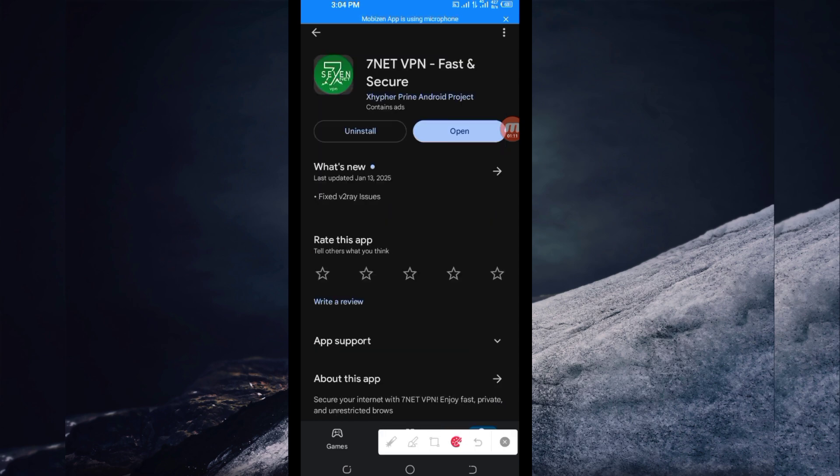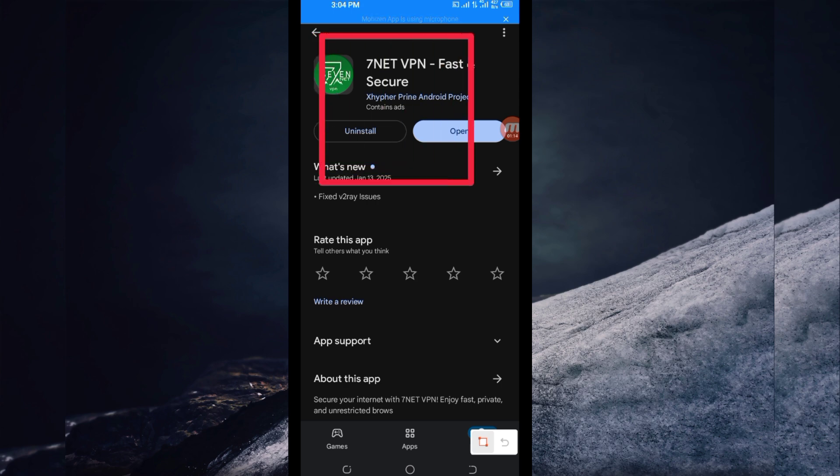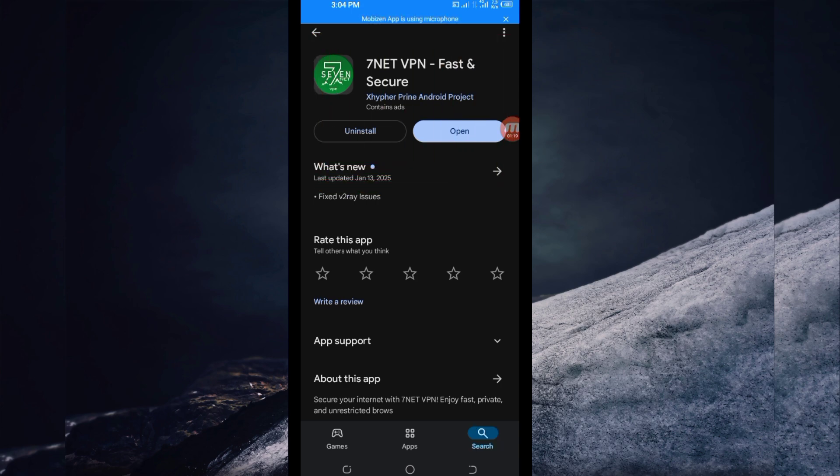After tapping on it, you'll be required to install this VPN app on your device. Then after installing, click on the open button to launch the VPN app.